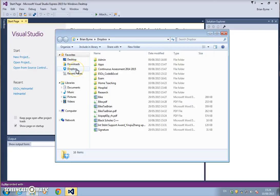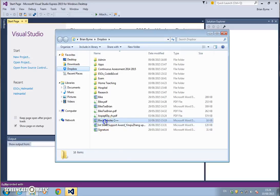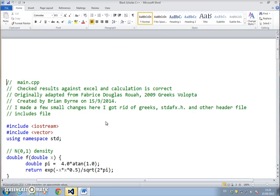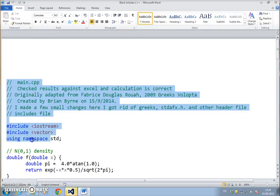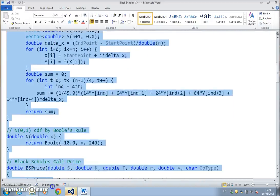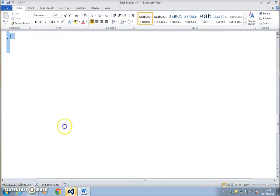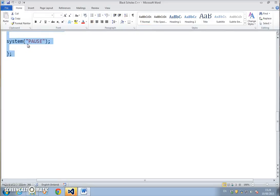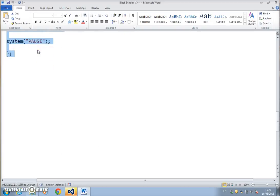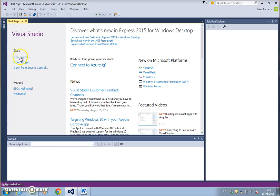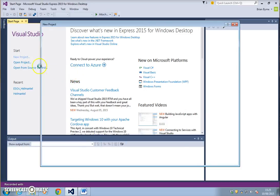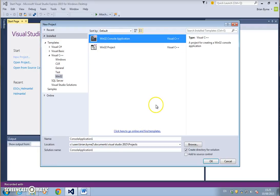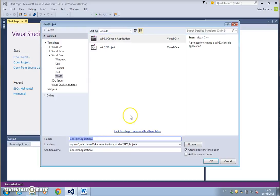I'm going to Dropbox for the Black-Scholes C++ code. This is the same code that I had previously used for Xcode, so we're going to have to make some changes. I'll copy that code and go back into Visual Studio.